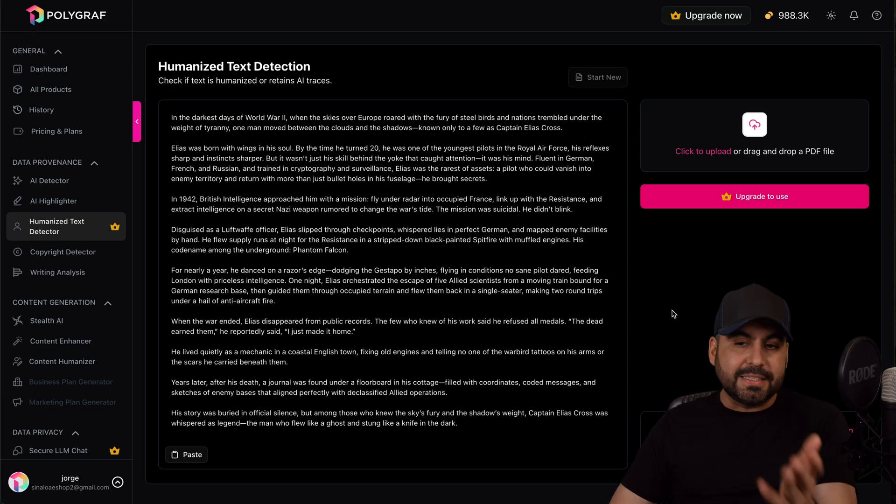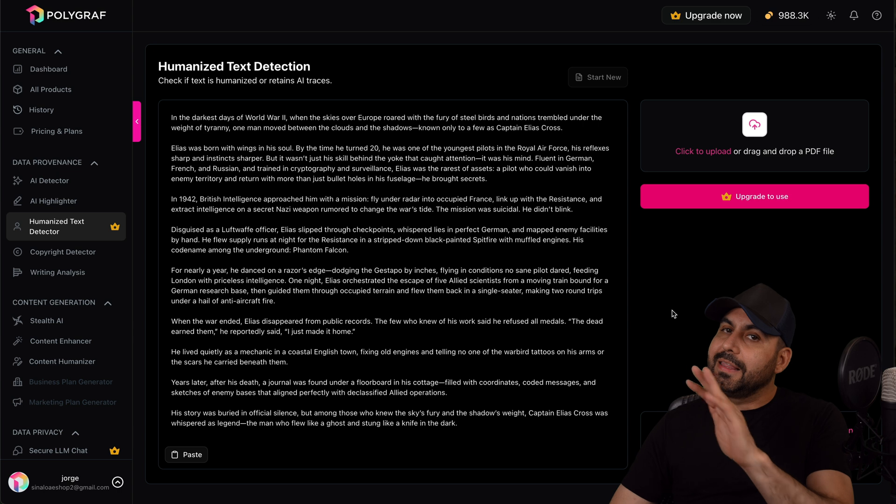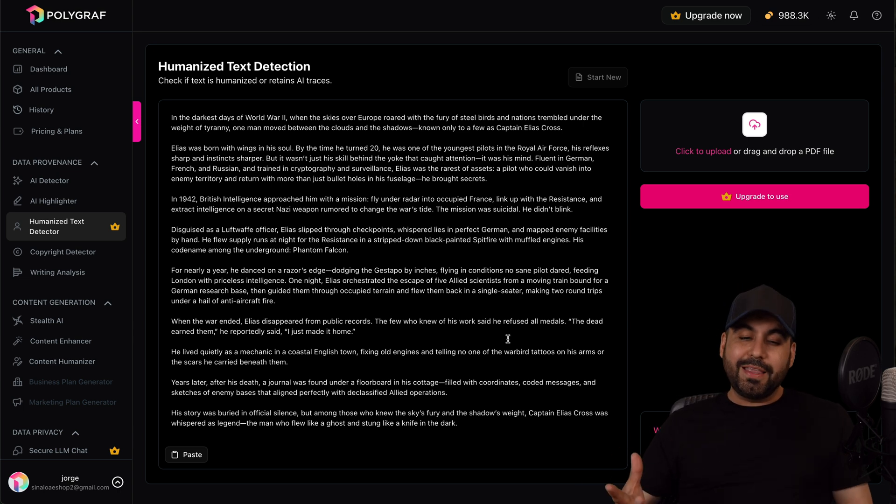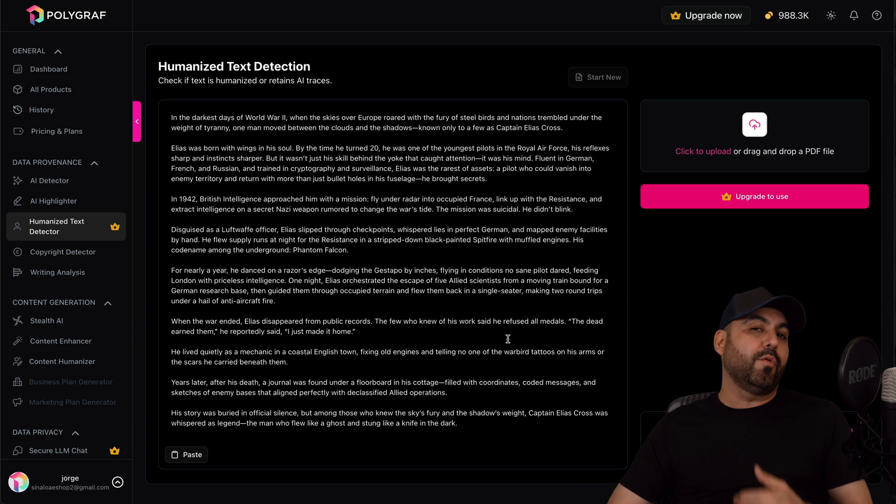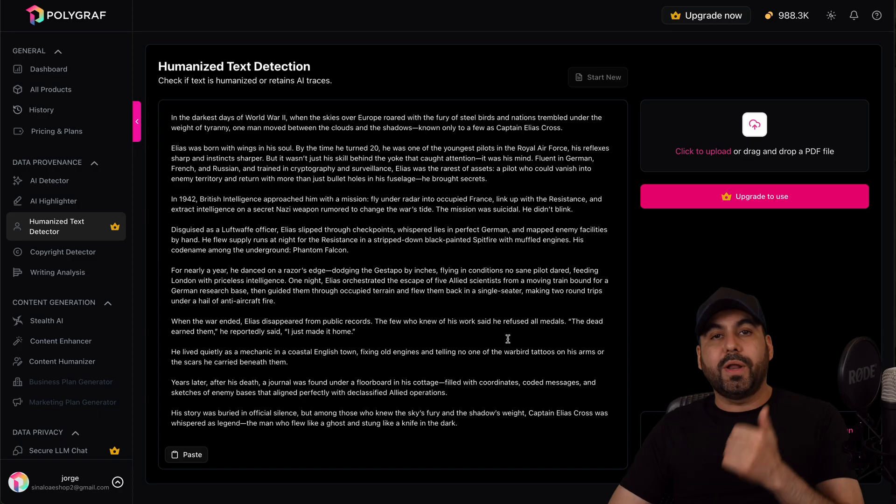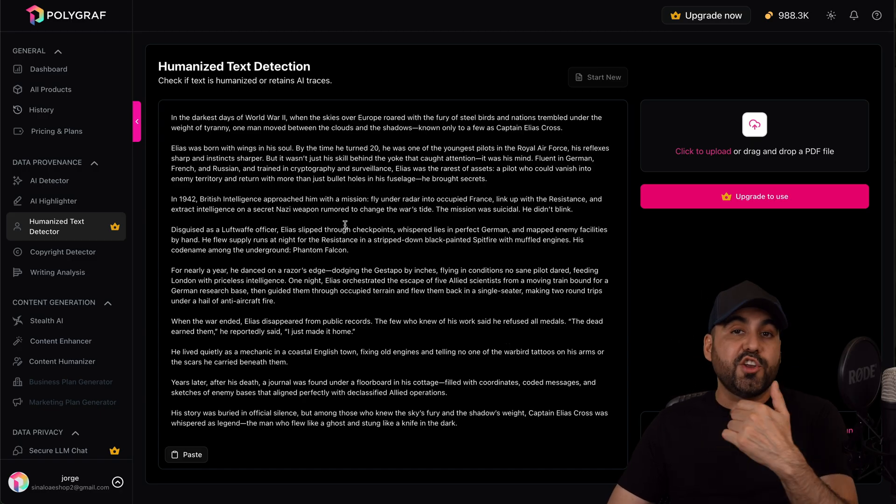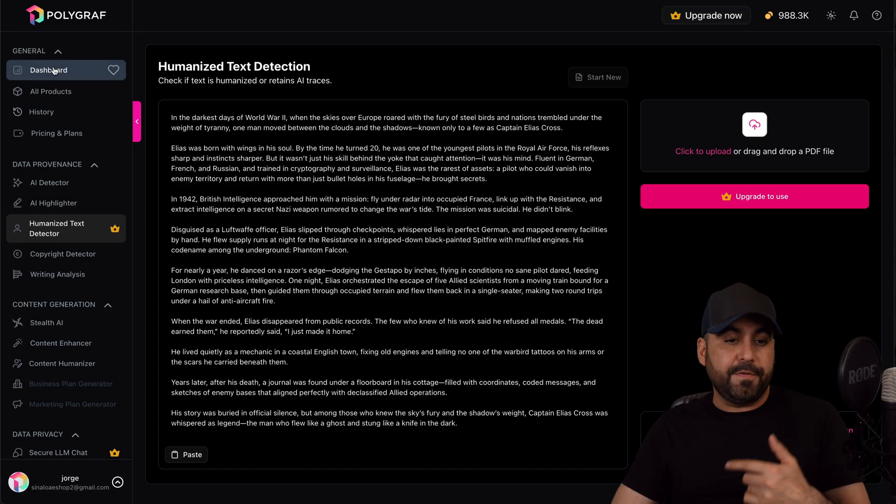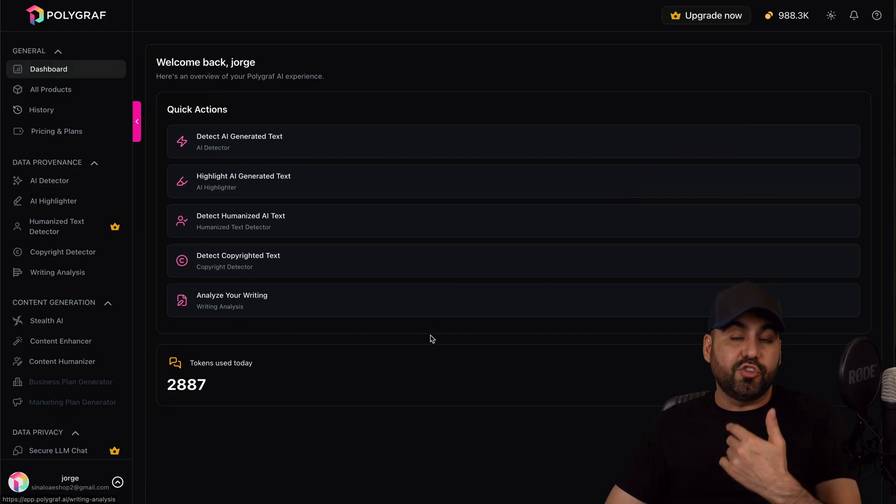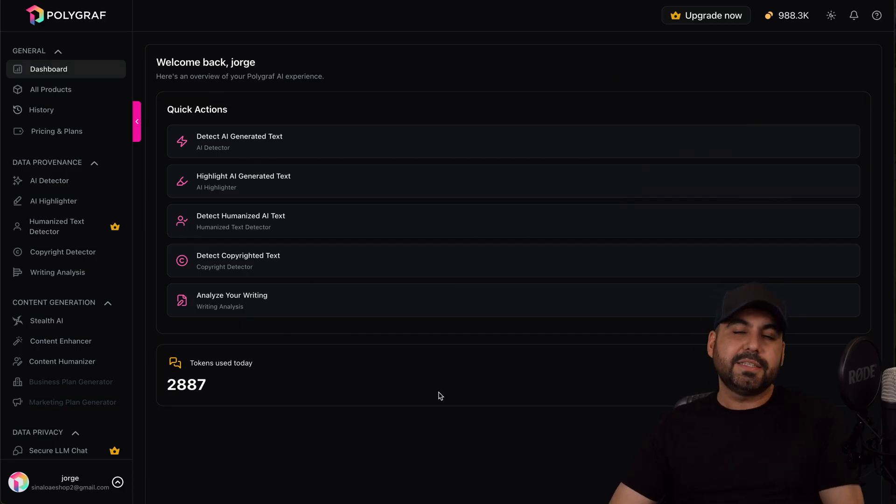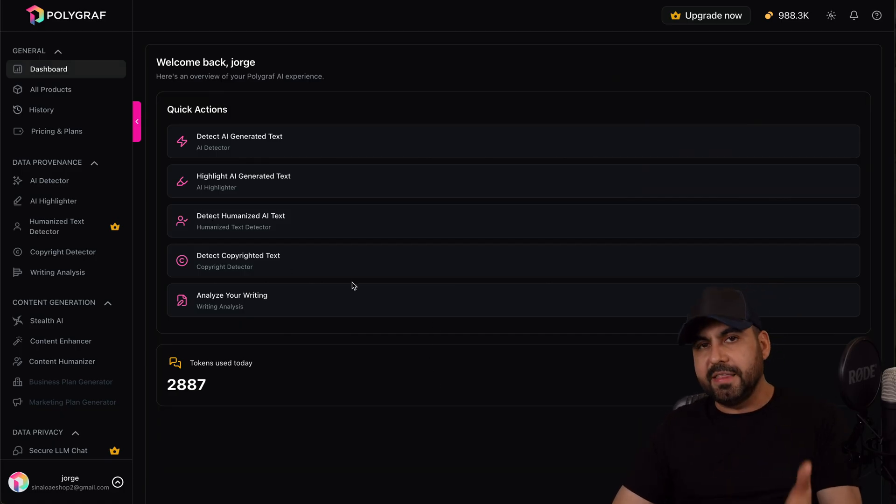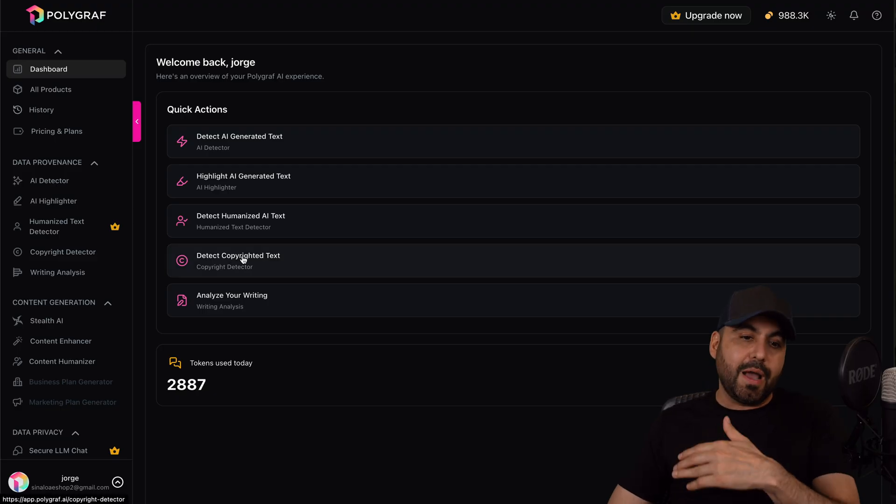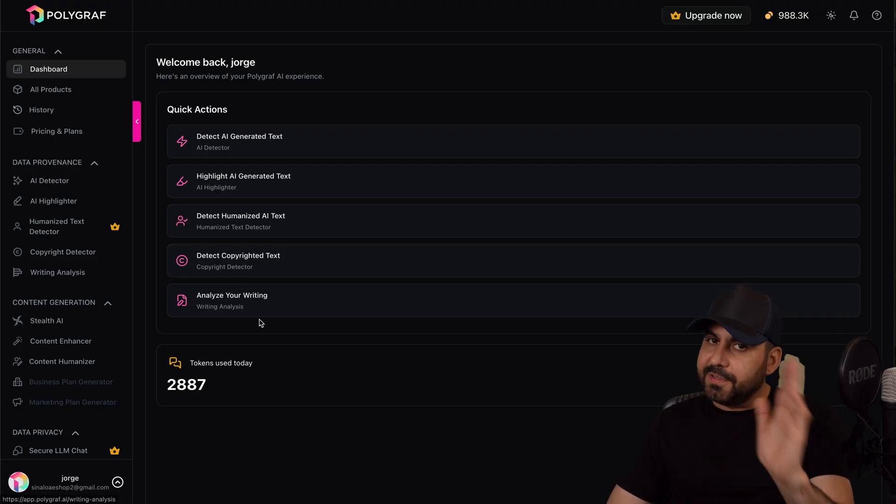So that means that this is not included, neither on the lifetime plan or the yearly plan, which I think was a pretty cool tool, especially if you are a teacher and you want to detect if students are humanizing text, or maybe in your company if you're a team members and you don't allow AI and they're using this, then it's a good feature to use. But it's not in this deal right, so you'll need to grab Polygraf directly from their site.